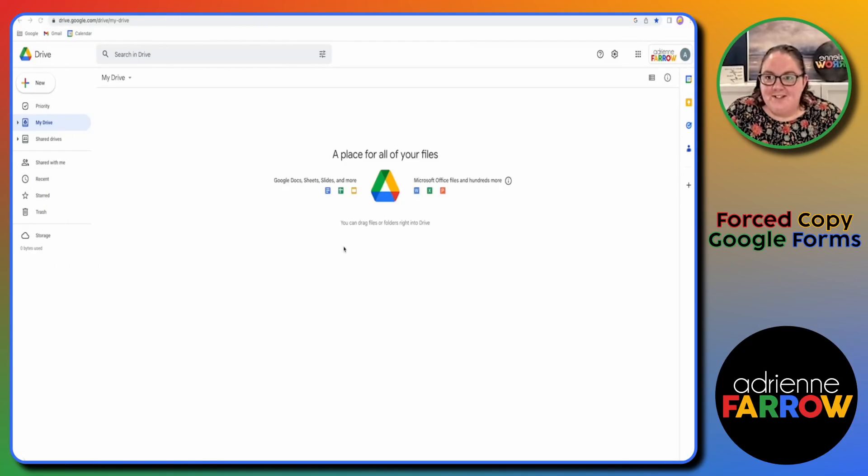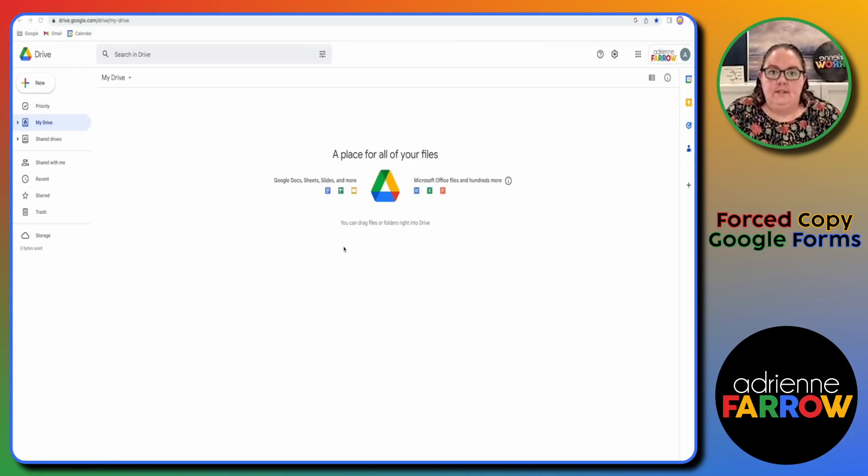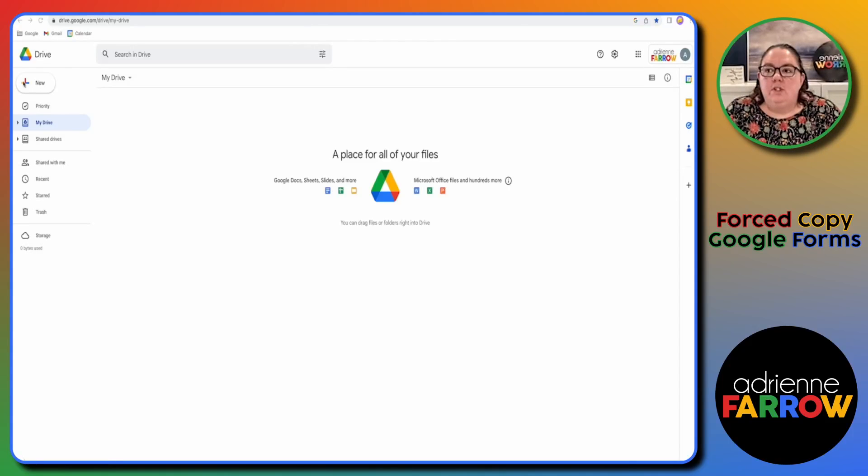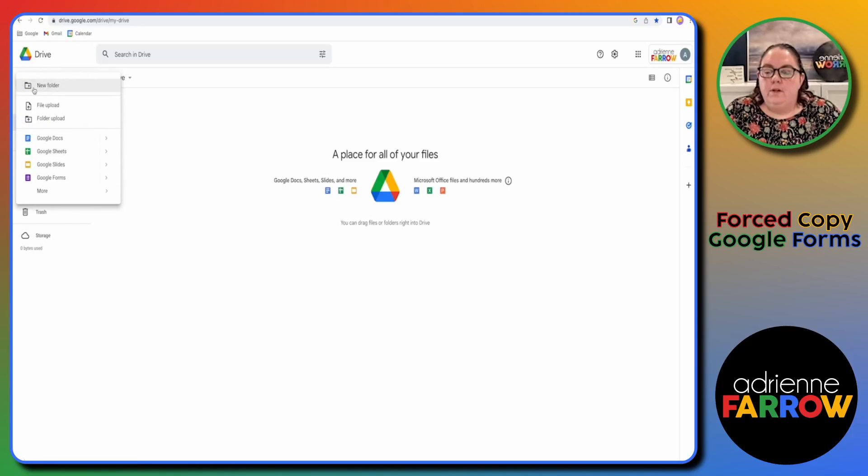For a forced copy from Google Forms, things are a little bit different than they used to be. So I recommend starting here in Drive and having the folder that you want it to be in.